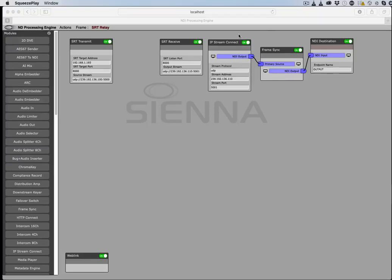Hi folks, let's have a quick look at the new SRT transport modules for the Sienna ND processing engine.